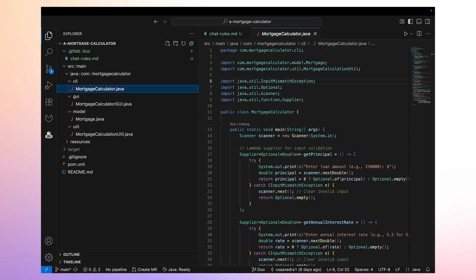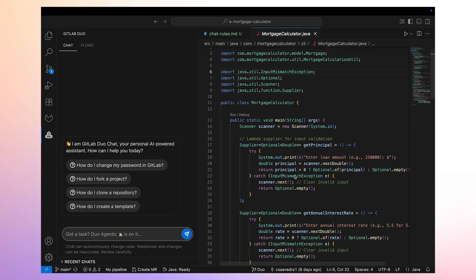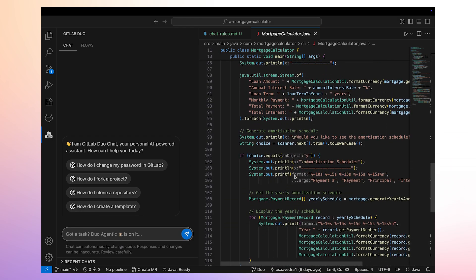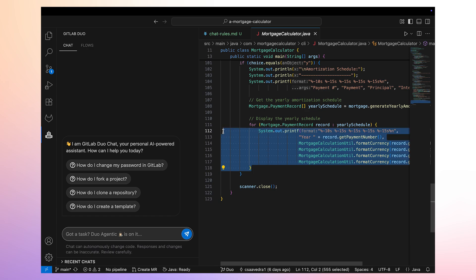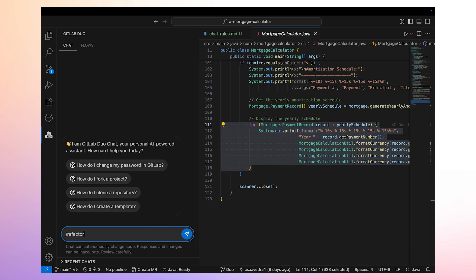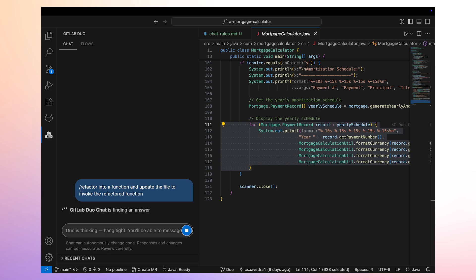First, let's head over to mortgagecalculator.java and select a piece of code in it that we would like to turn into a function. We are using the chat option of Duo Agent Platform, which supports a variety of quick actions and slash commands. We are going to leverage the refactor slash command and enrich it by providing more detail about what we would like.